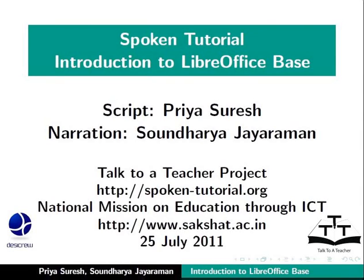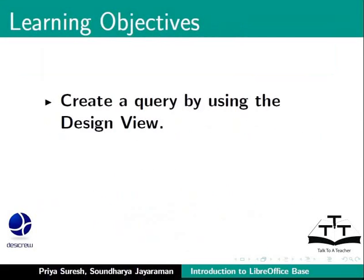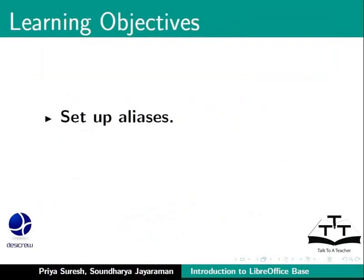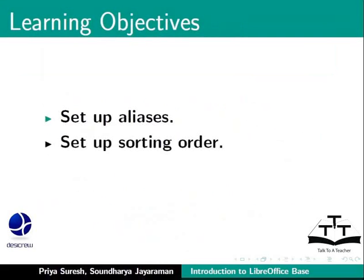Welcome to the spoken tutorial on LibreOffice Base. In this tutorial we will learn how to create a query by using the design view, add tables to the query design window, select fields, set up aliases, set up sorting order, and provide search criteria for a query.